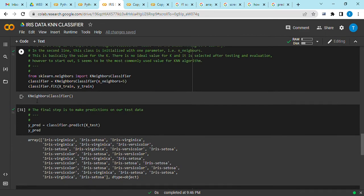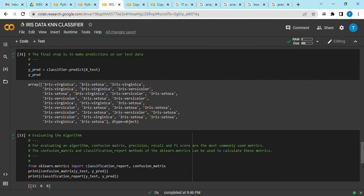The final step is to make prediction on our dataset. On predicting, it brings out the classes that these plants belong into.